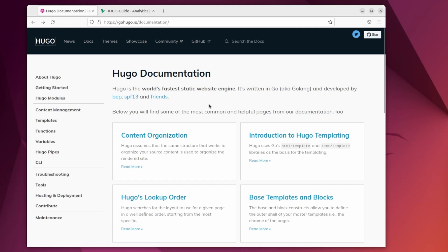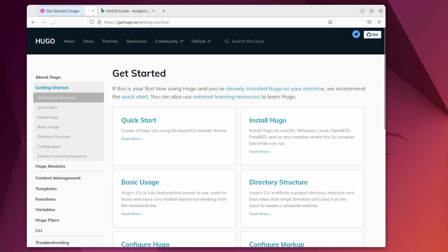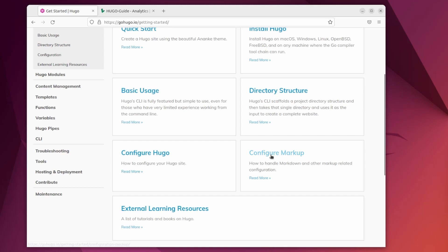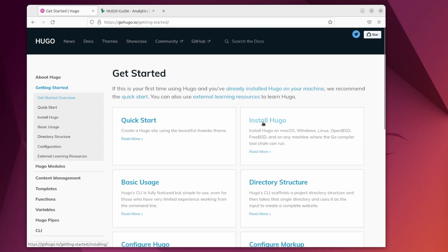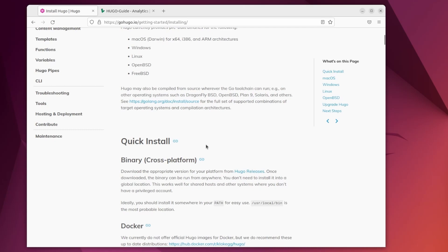For example, under getting started and the overview, you can see key things including configuring markup, because most of everything is written in markup, and then the static site generator turns all those markup files into HTML and CSS files. Over here is the installation, and you can see it's cross-platform — macOS, Windows, Linux — really whatever you're going to be on, it's going to work fine, and you have a lot of different ways to install this.